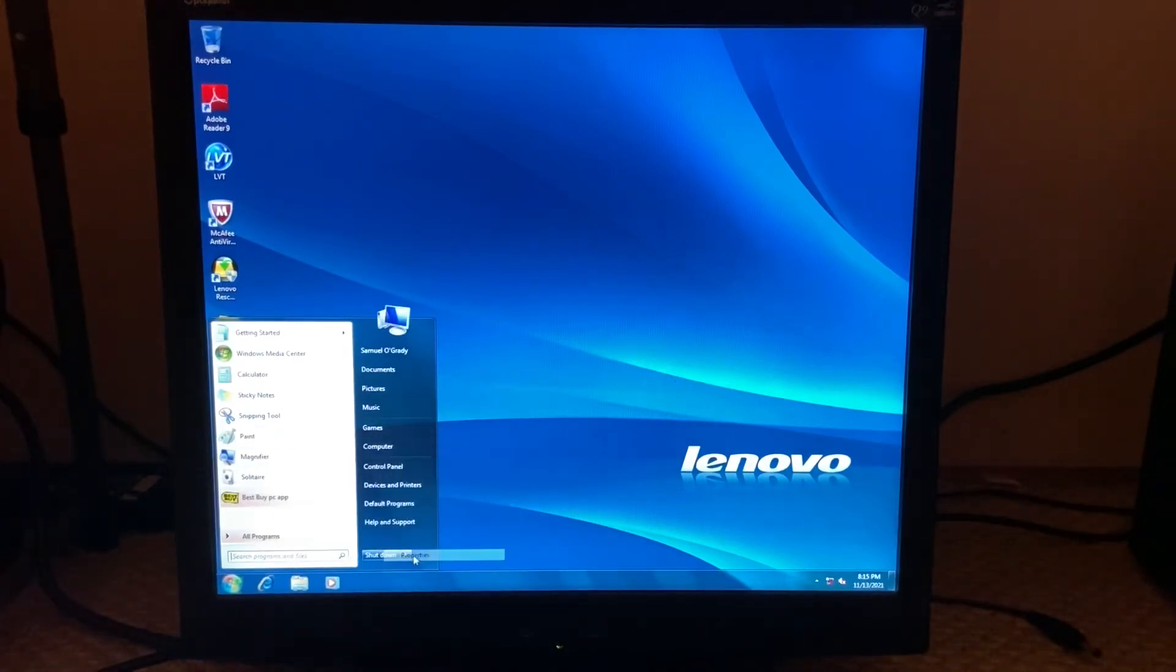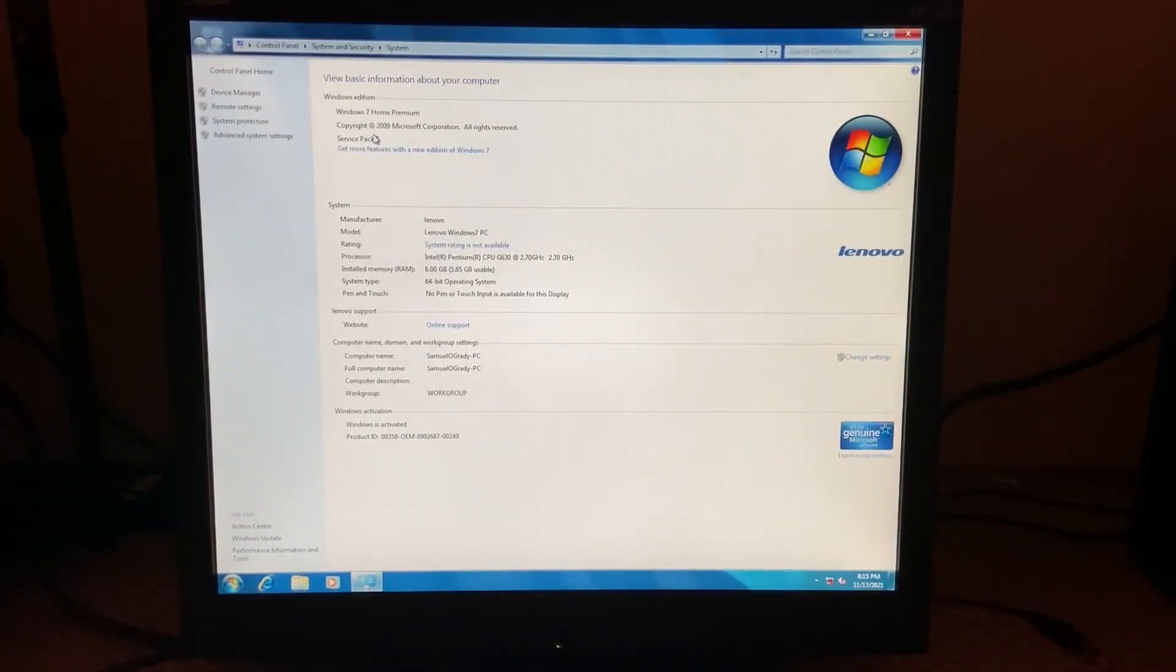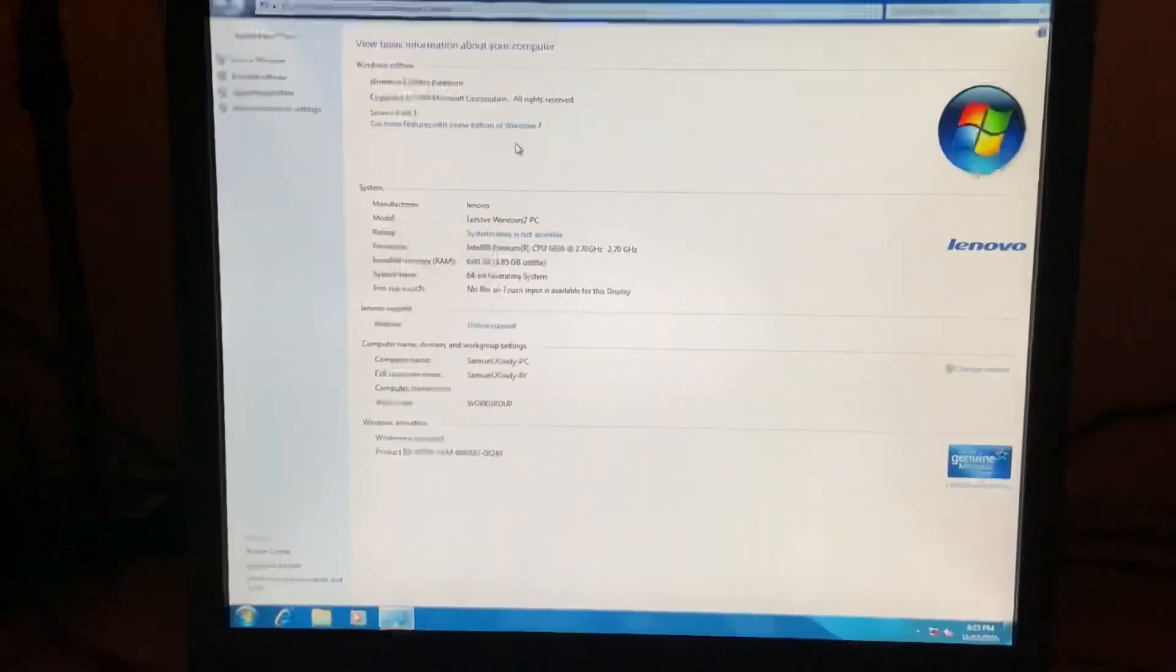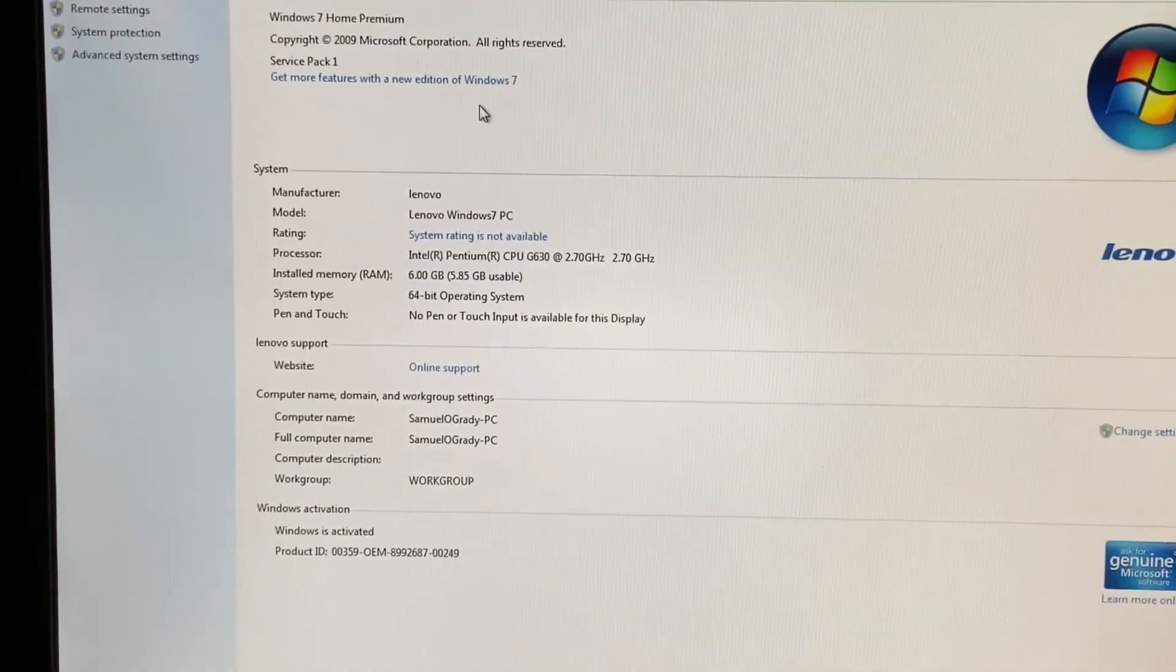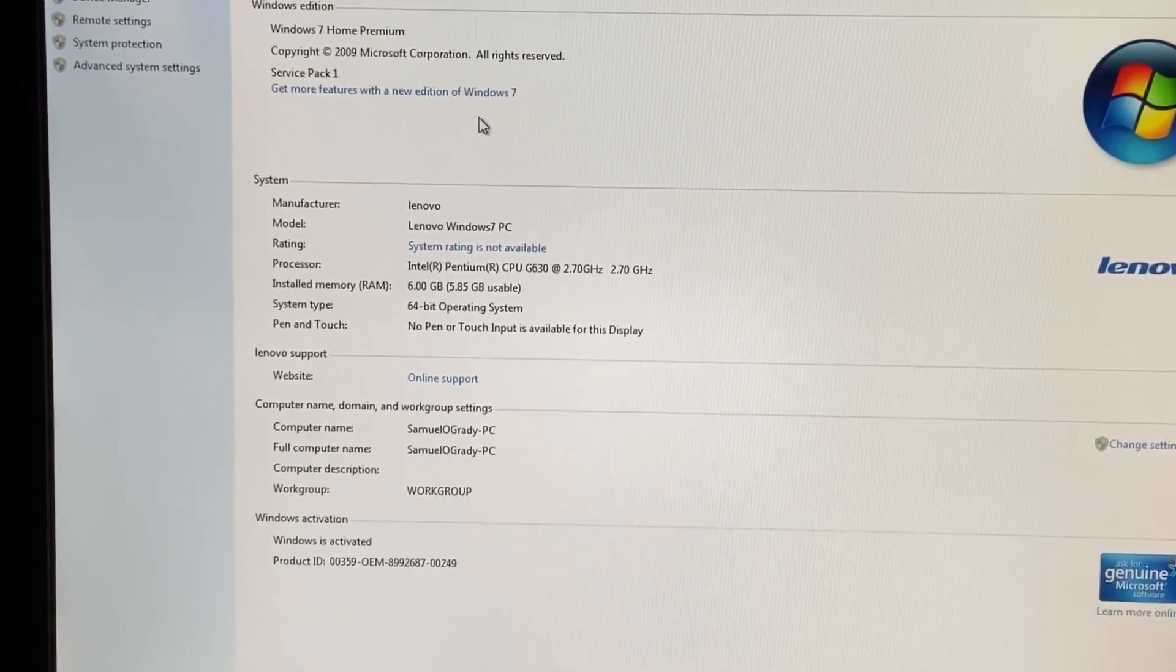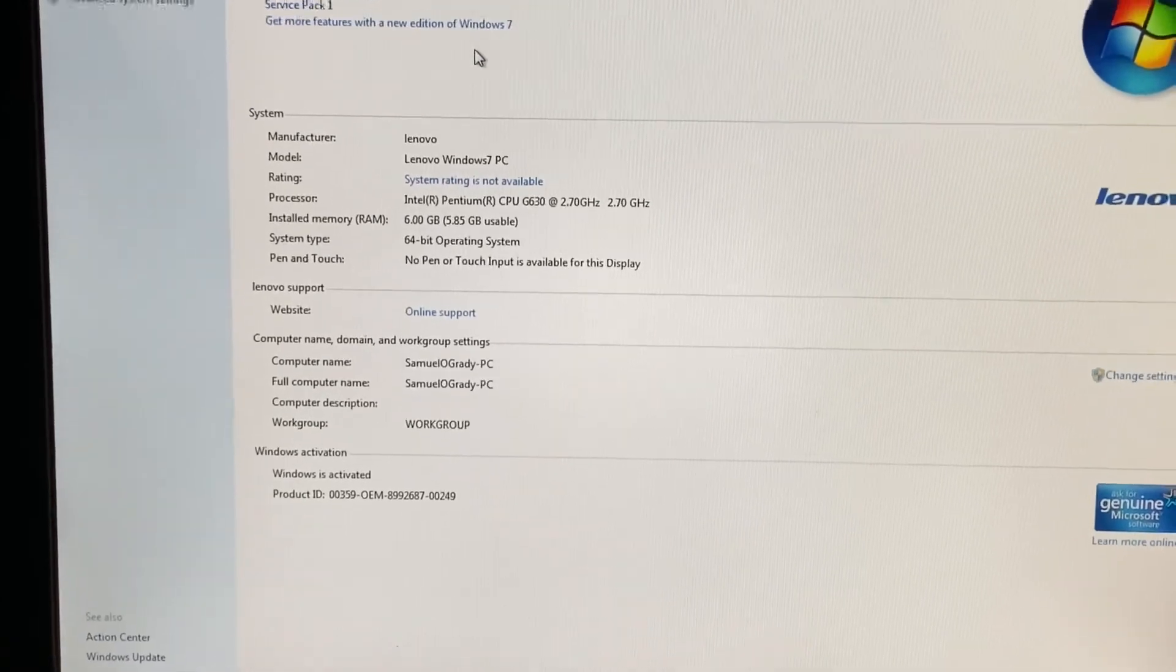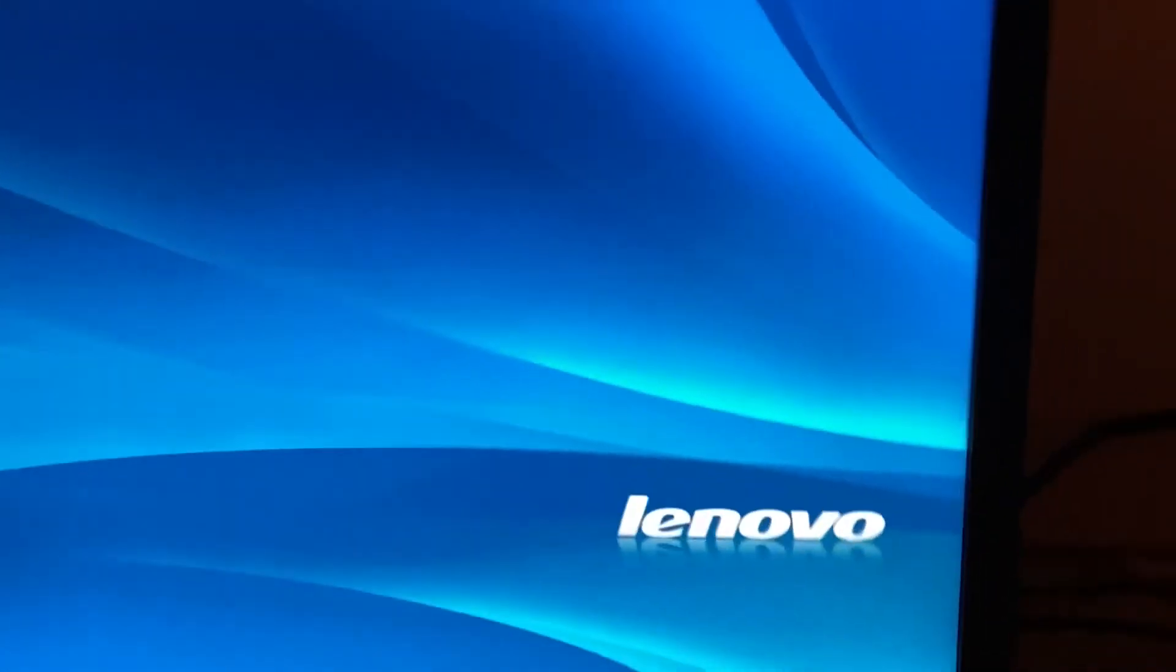All right, properties. Okay, so we already established this has a 64-bit Windows 7 Home Premium installation system. And then yes, it has six gigabytes of RAM, an Intel Pentium CPU G630 clocked at 2.7 gigahertz, and there is no pen or touch input because yes, we don't have any of that.